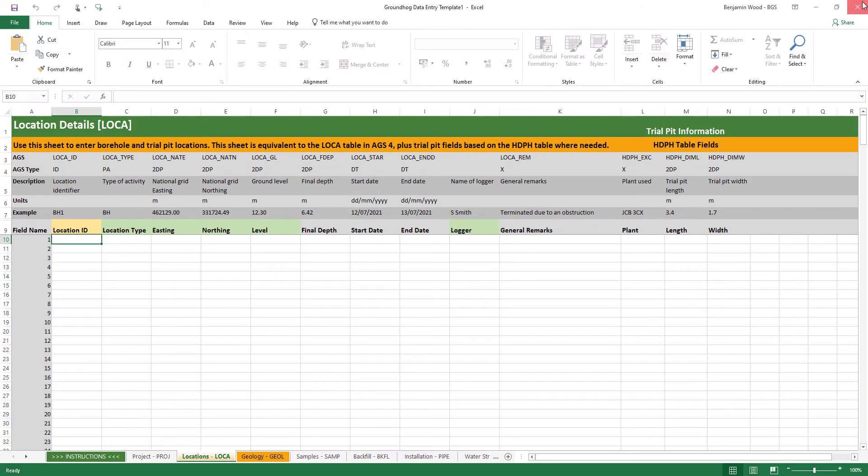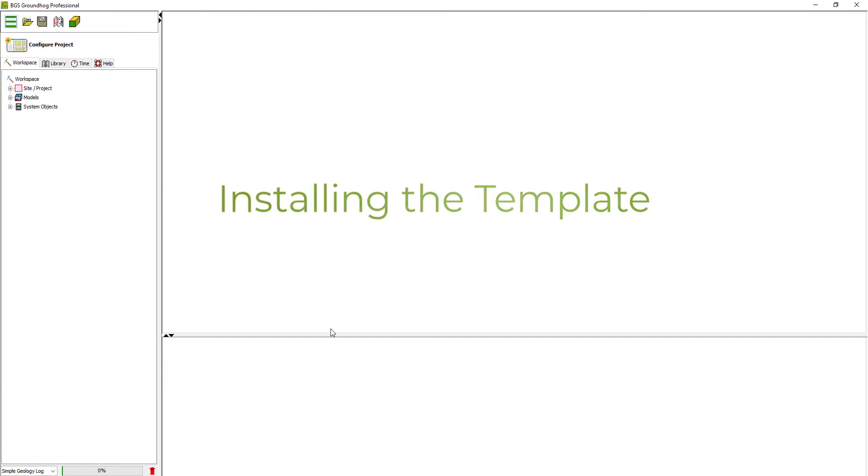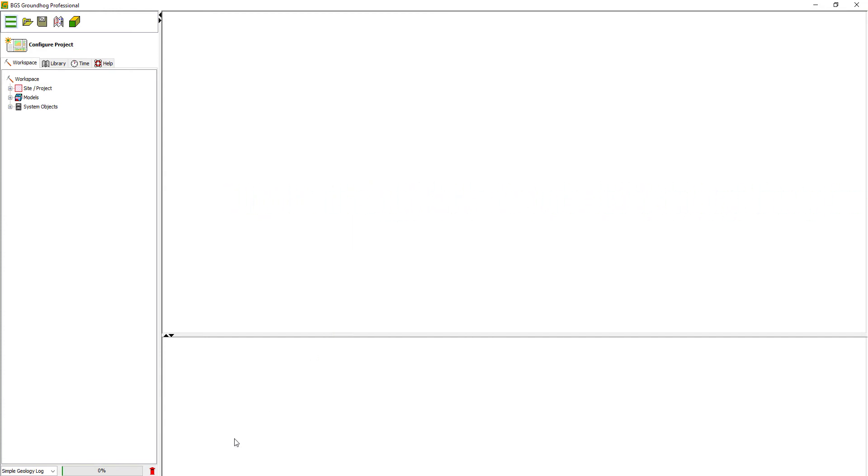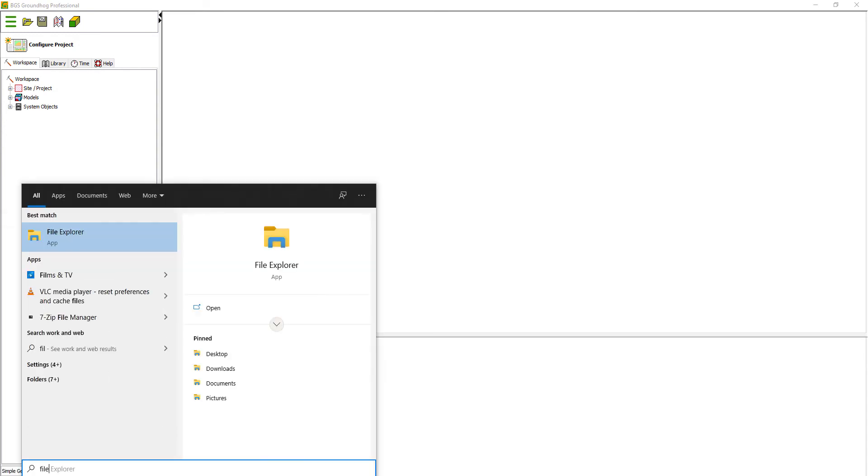If you want access to this template from within Excel, you're going to need to install it. So how do we do that? First, let's open a file browser. Click Start, type File, and it should suggest File Explorer.